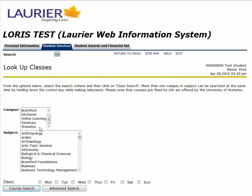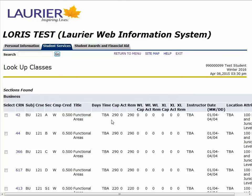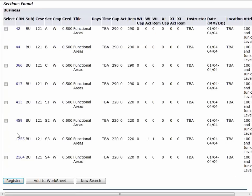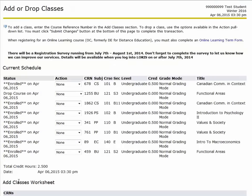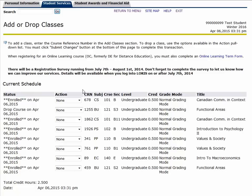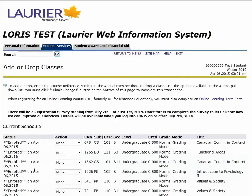Now we are going to search for a different section of Business 121. As you can see, your previous section is not an option to register in through the lookup classes. We will now select another class and click Register to add the course. Now you can see that Business 121 appears twice — once where you are currently registered, and once where you dropped the course. If you want to switch back into the section you were previously in, from the Action menu select Drop Course for the section you want to drop, and select Enrolled — or sometimes Re-enroll — to get into a section you were previously in, then click Submit Changes.